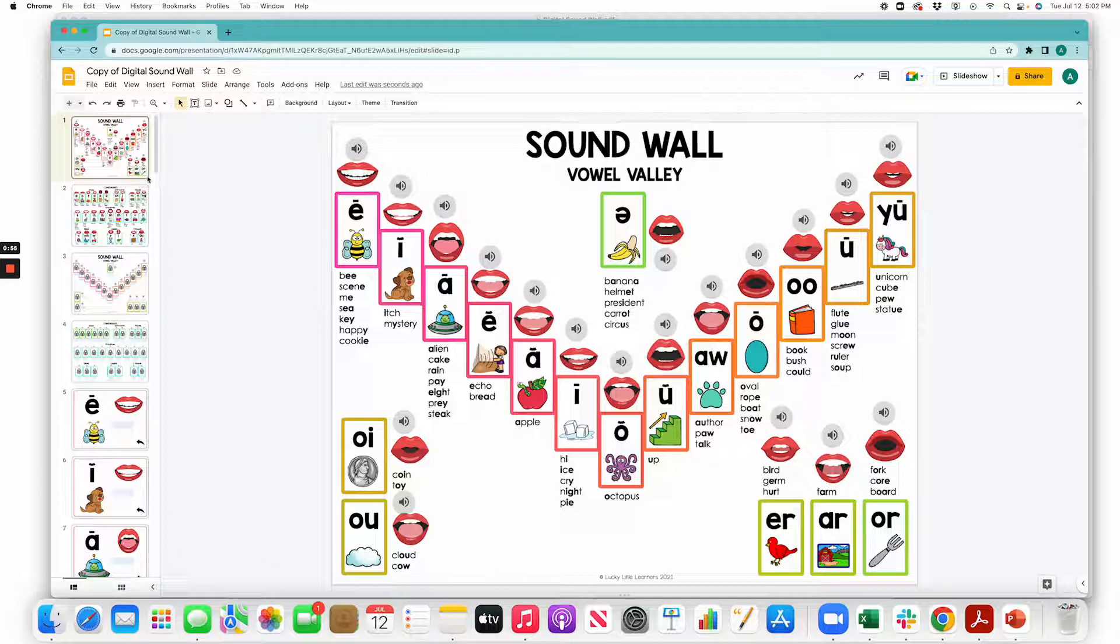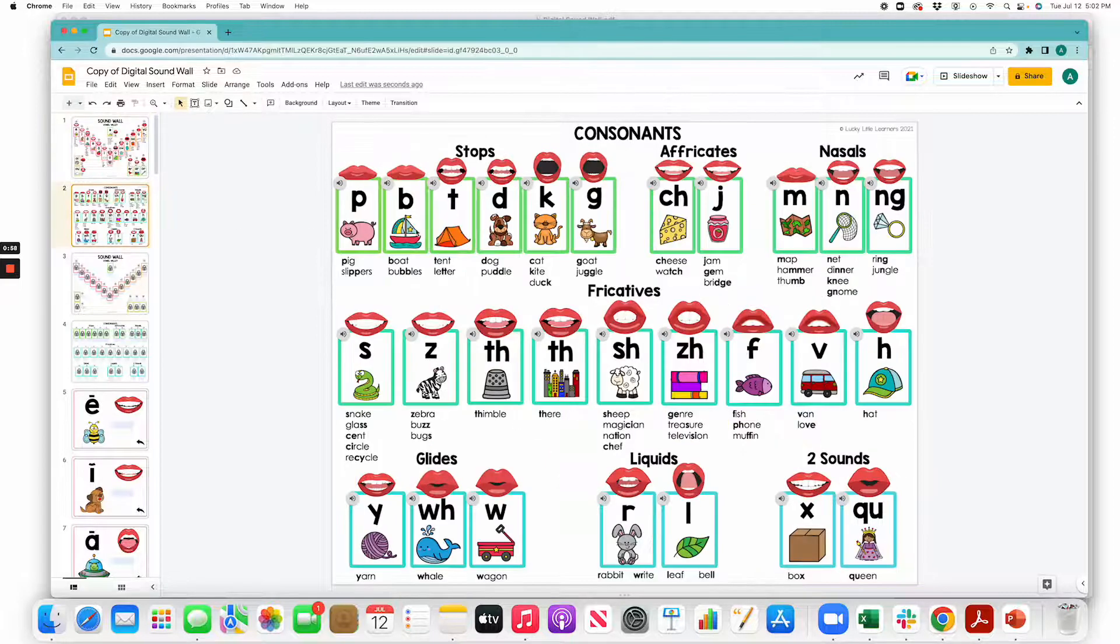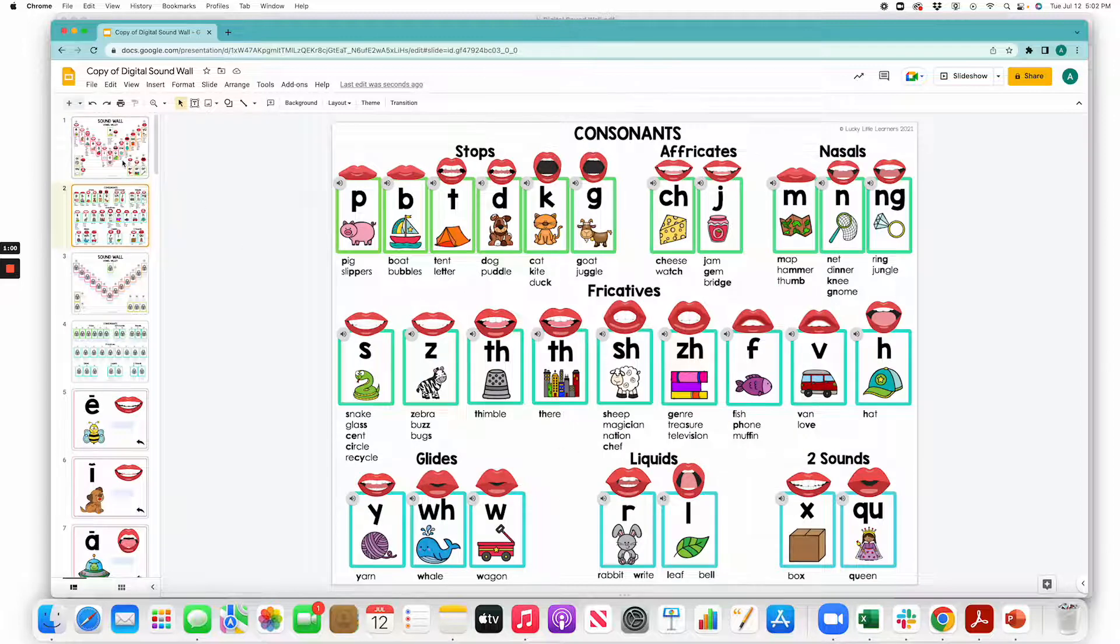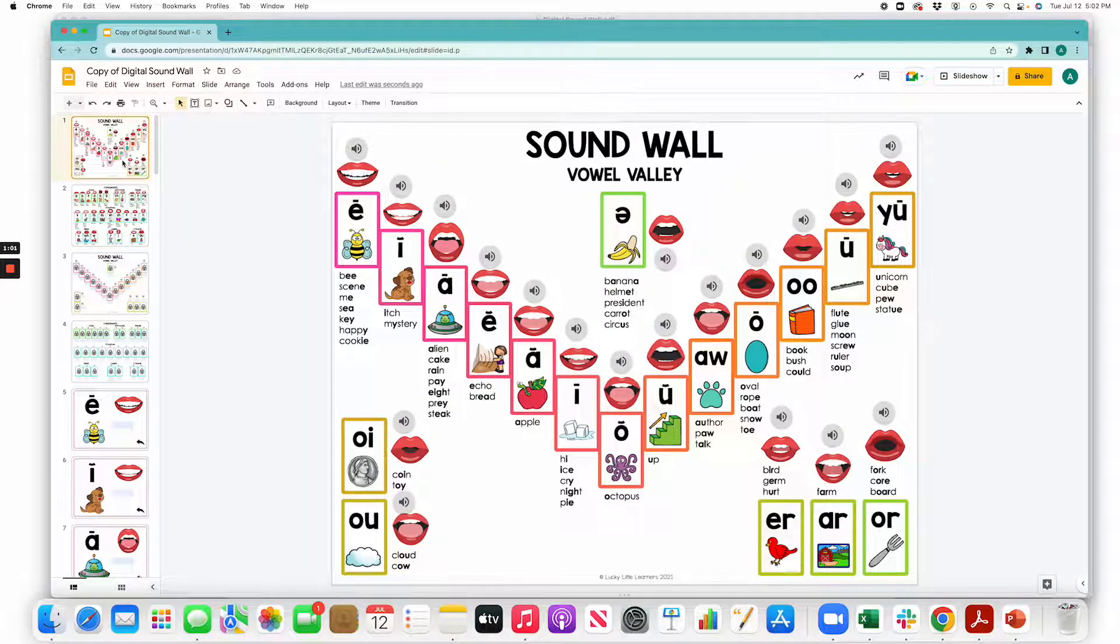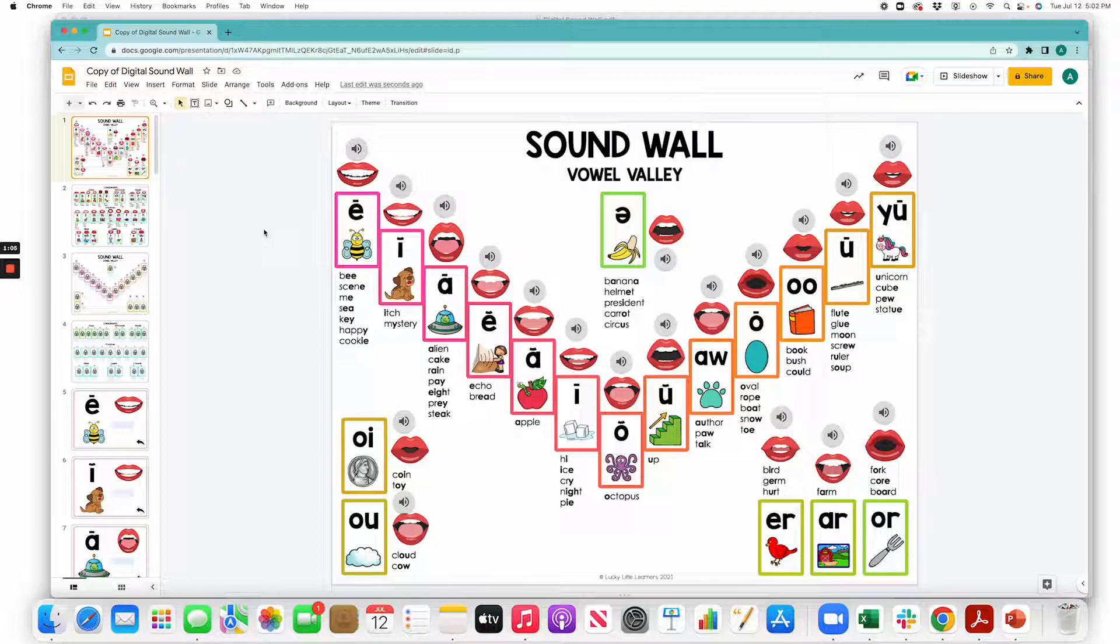The first two slides—this is slide one, this is slide two—these are great for displaying in your classroom on a smart board or projecting on your whiteboard for students to reference during their writing instruction, literacy centers, things like that. Or during your small group, you could project it on an iPad or a computer.